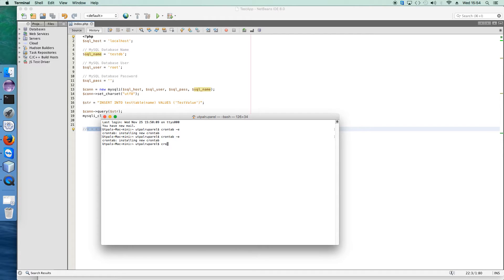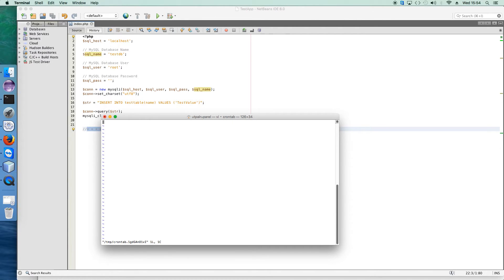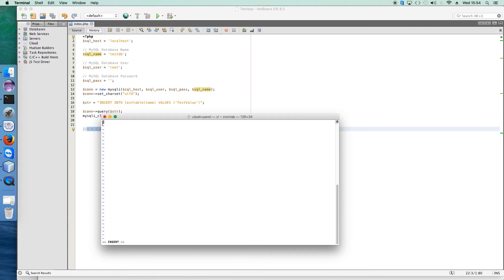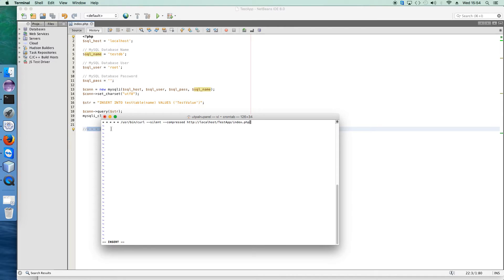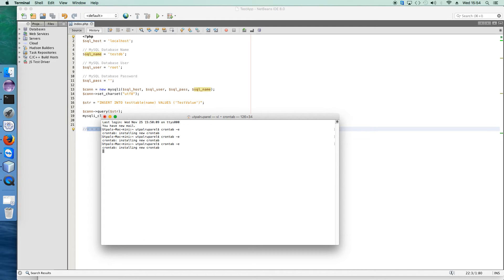To make an entry into the crontab, you just type the command crontab -e. You have to go into insert mode by pressing i, and copy paste this particular command. To save this, press escape, colon wq, and press enter. This particular cron job is now started.